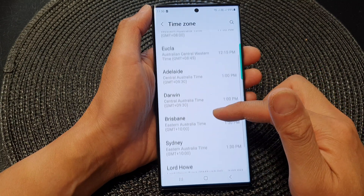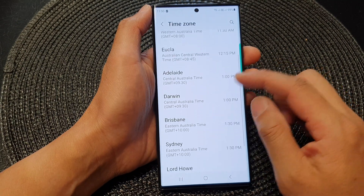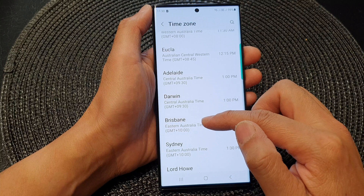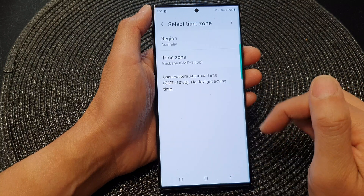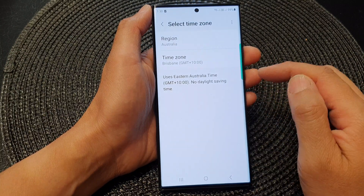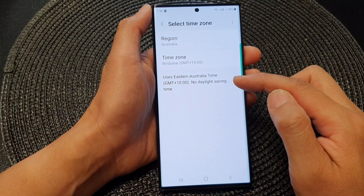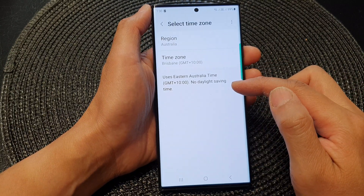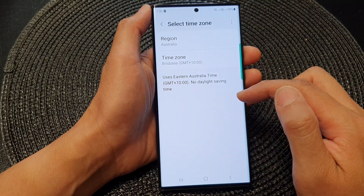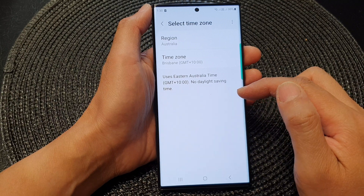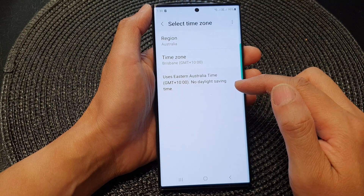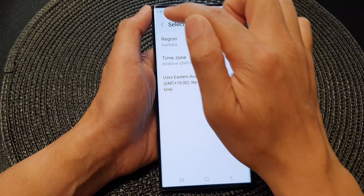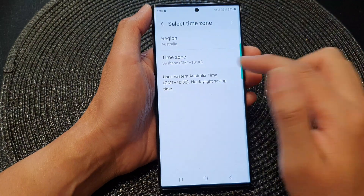So there are seven different time zones. Let's say I choose Brisbane — I select Brisbane, and now that will be my new time zone. You can see as soon as I change my time zone, my clock changes.